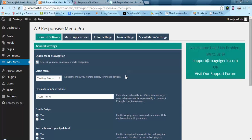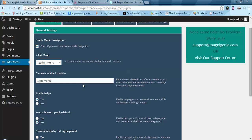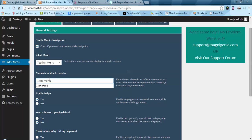Here you can see it has an option to select different menus. Next it has an option to hide different elements on your mobile view. I have just added this icon menu — this is for the theme menu icon which I showed earlier.